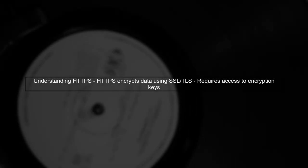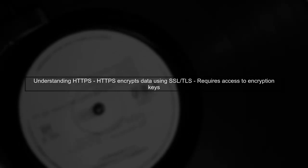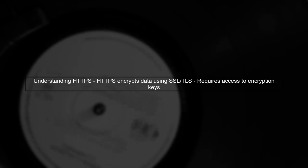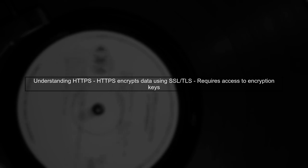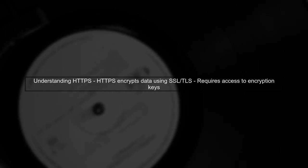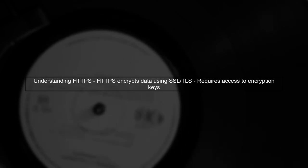To decrypt HTTPS messages captured in Wireshark, we need to understand how HTTPS works. HTTPS encrypts data using SSL TLS, which means we need access to the keys used for encryption.